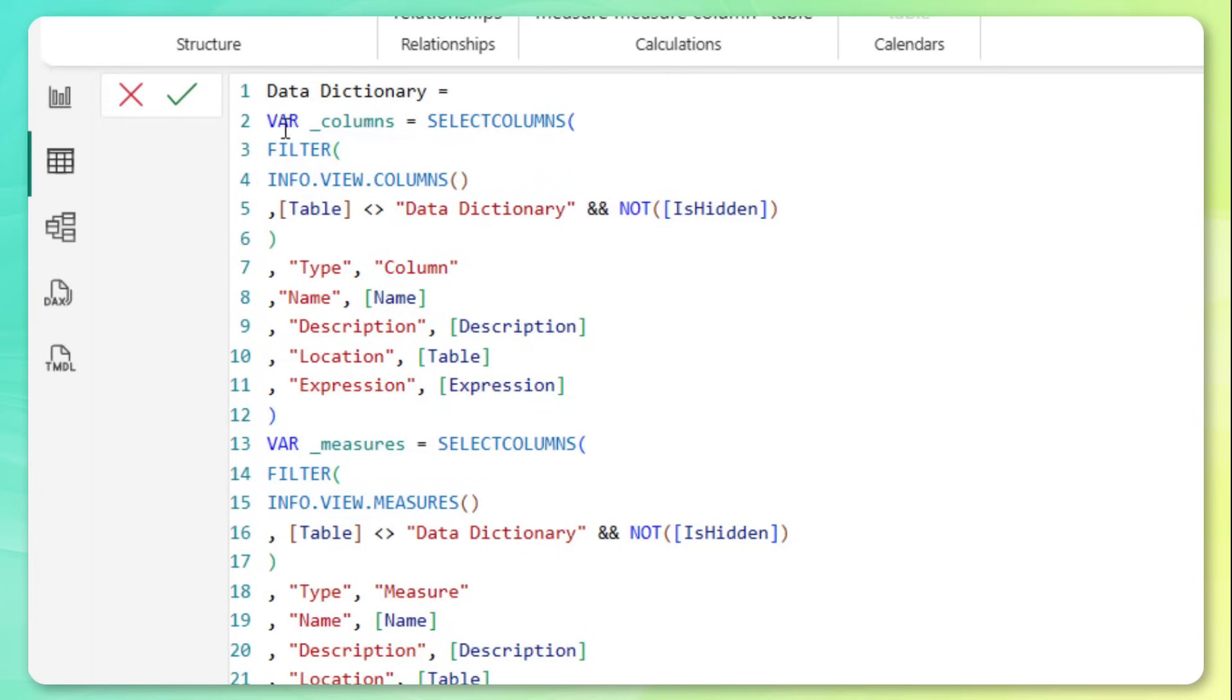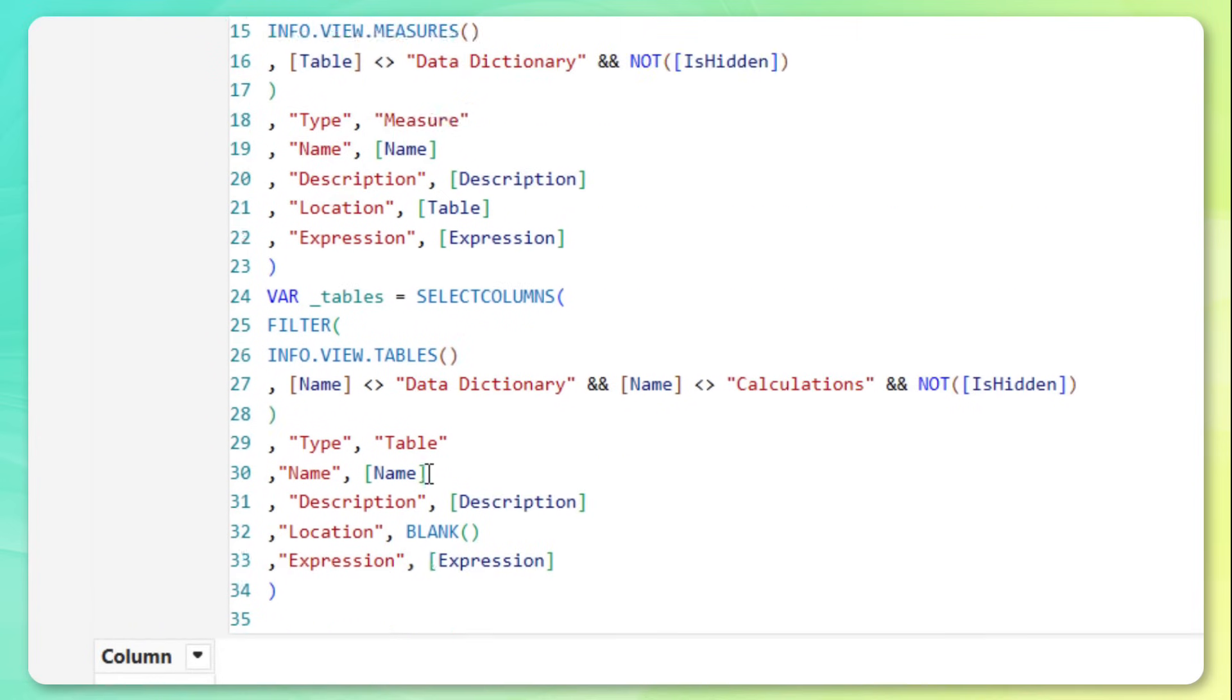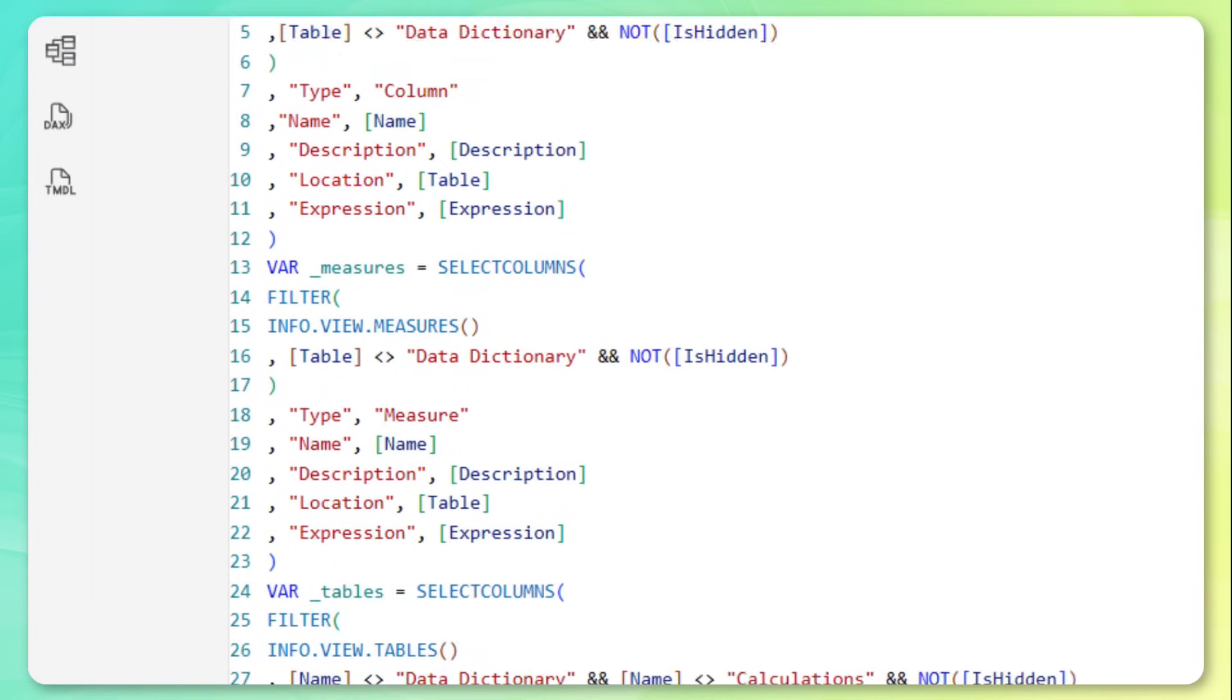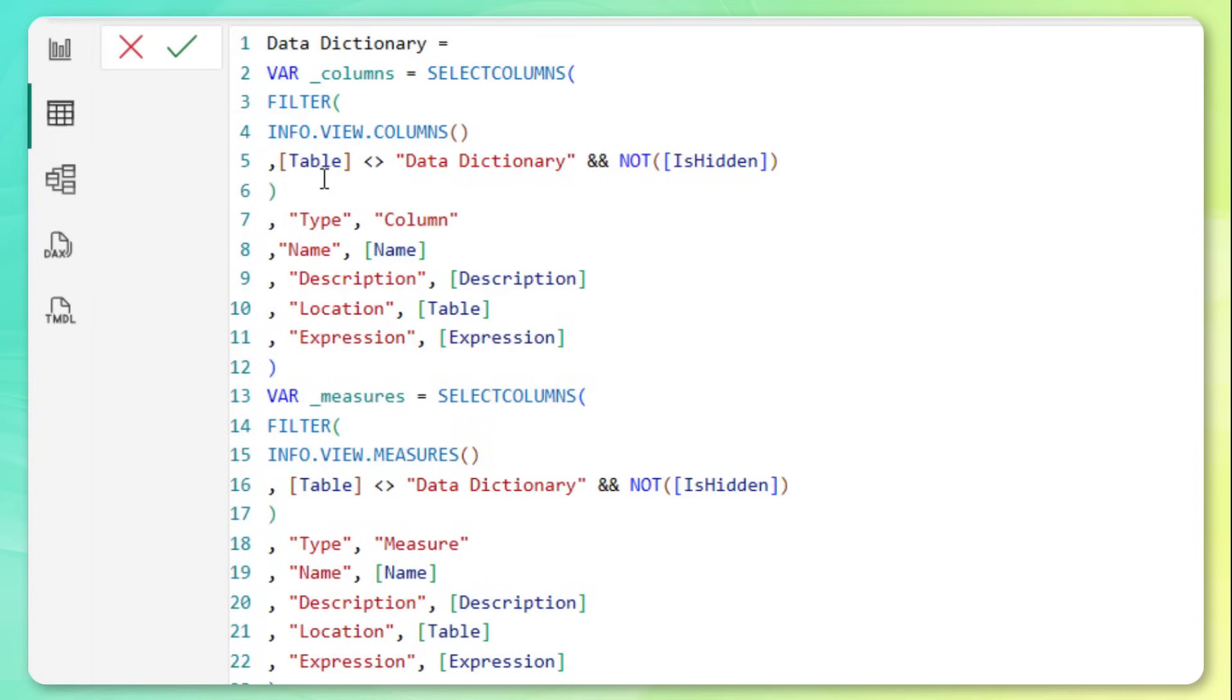And now within each of those variables, we're defining it based on those same info.view DAX functions that we're already familiar with. But instead of returning all of the fields, we're using select columns and filter to only bring back the fields that are relevant and the ones that we care about. So this filter condition is basically saying, don't give me information about the data dictionary itself, and don't include information about anything that's marked as hidden.